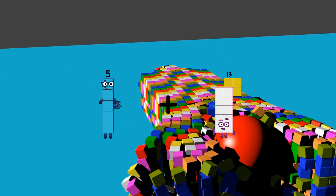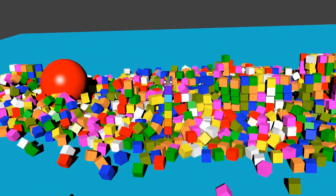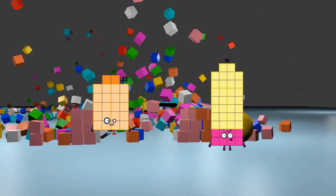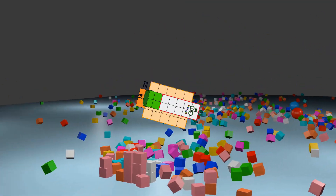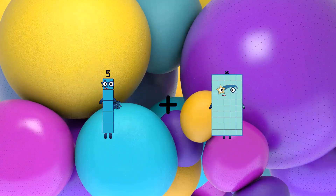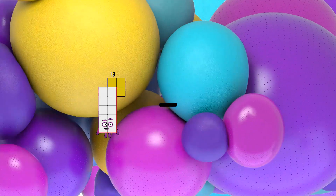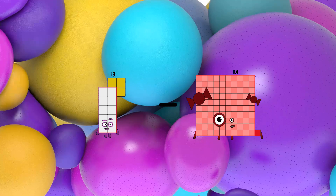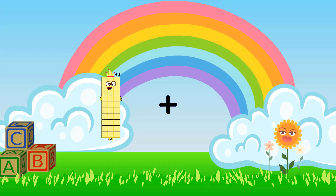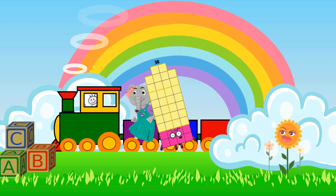5 plus 2 equals 7. 22 minus 14 equals 8. 5 plus 40 equals 45. 13 minus 11 equals 2. 30 plus 8 equals 38.